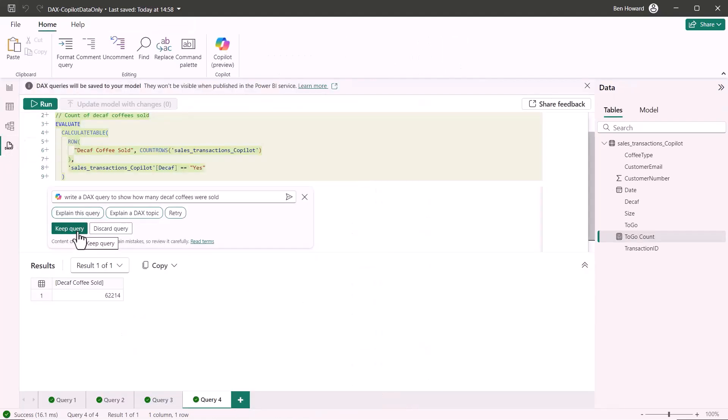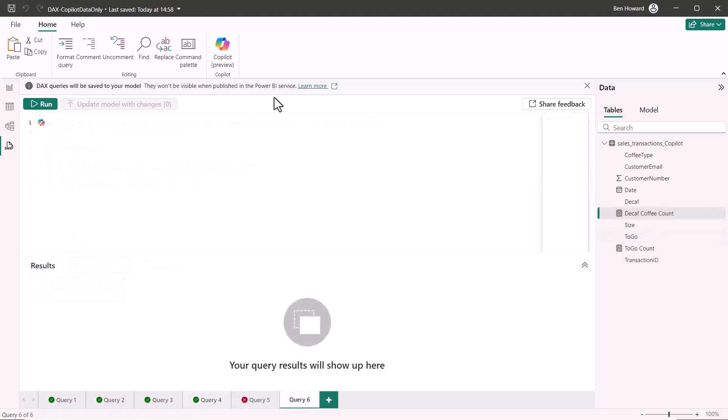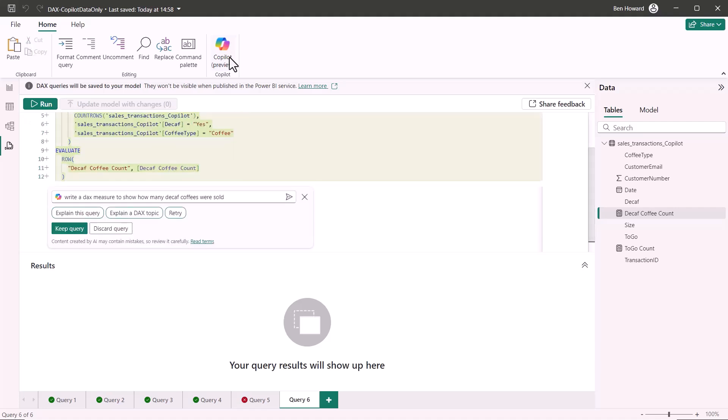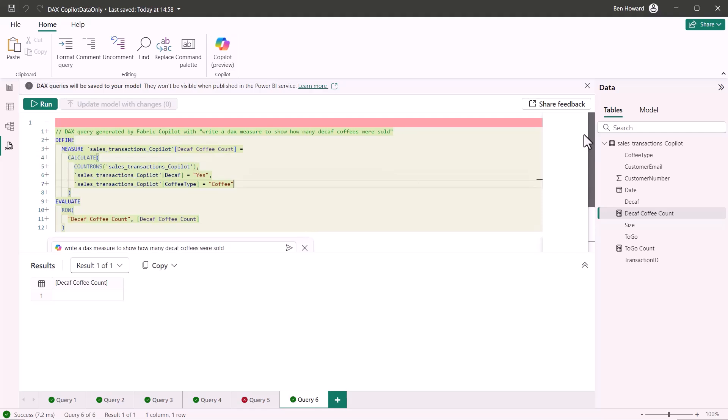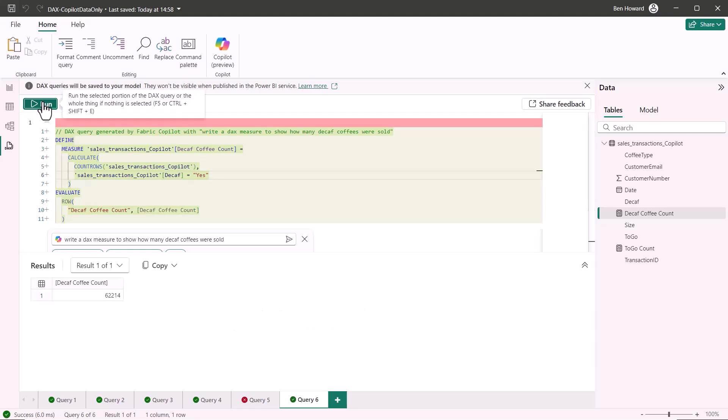Back onto DAX let's create a new query go back into my copilot preview and this time I can say write a DAX query to show how many decaf coffees were sold. So again co-pilot interprets that writes me a DAX query which I can then run and it tells me I've got 62,214. I can go and check that of course by using the table view and just checking that those numbers are the same if I filter on decaf. Now I'm going to keep that query. Now this just is an evaluation of the data so if I go and add in a new query number six I'll then say let's take that but write that as a DAX measure. Which it does but notice it says sales transactions copilot coffee type equals coffee. Well that's wrong because coffee type is Americano, Expresso, etc. So if I get rid of that my DAX measure is now correct.